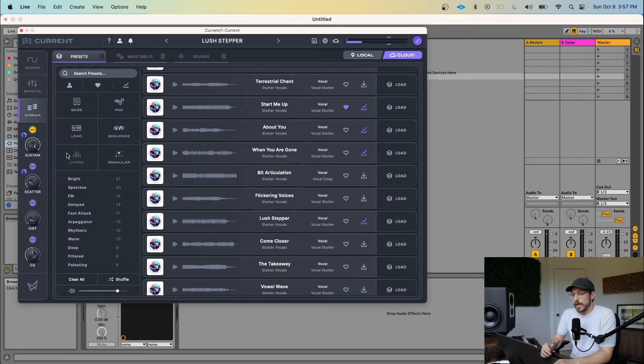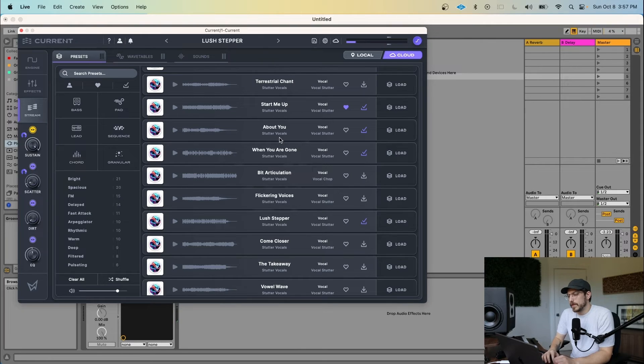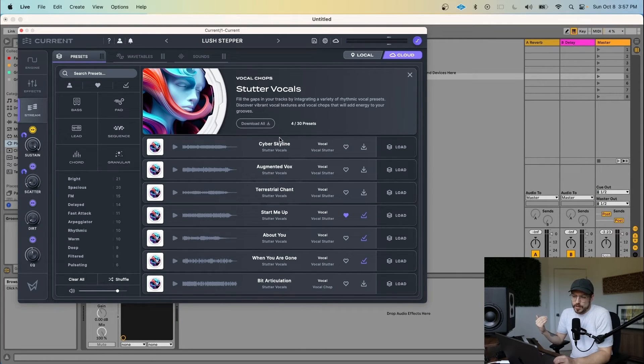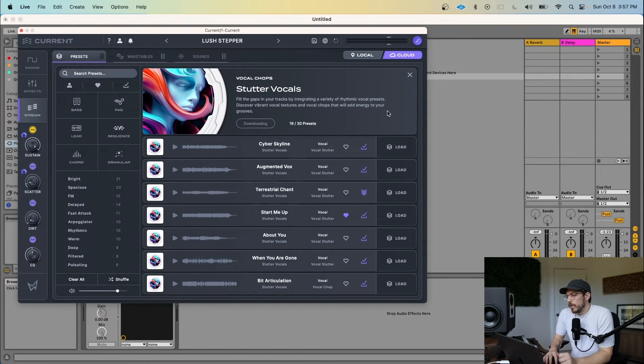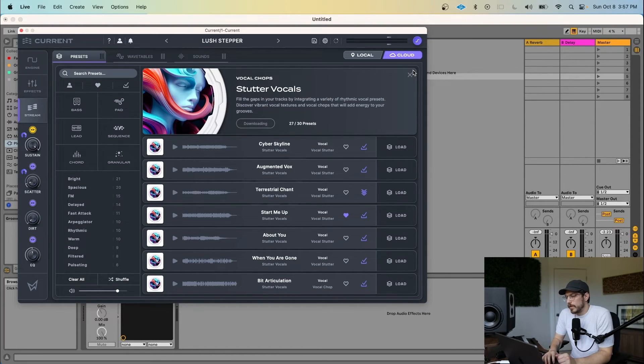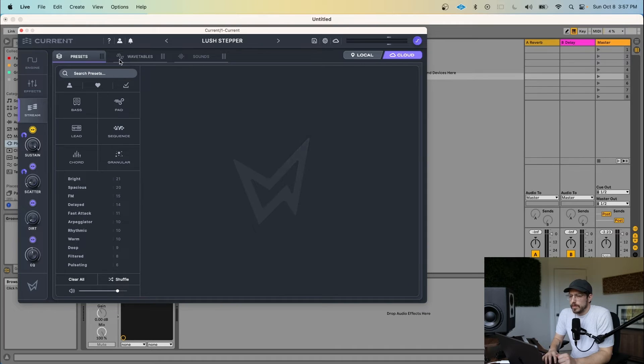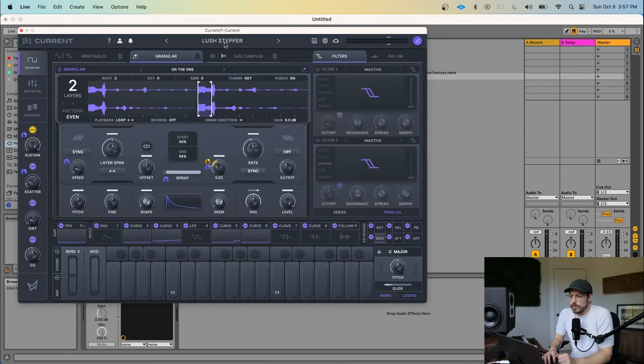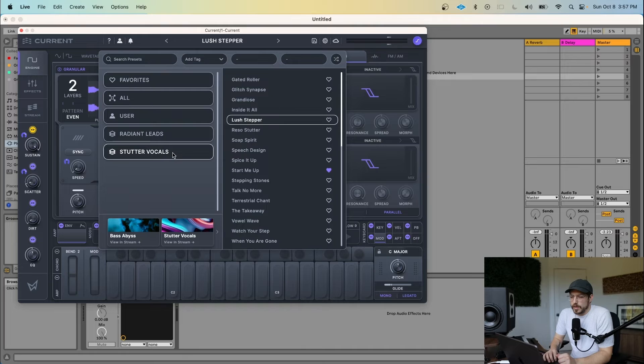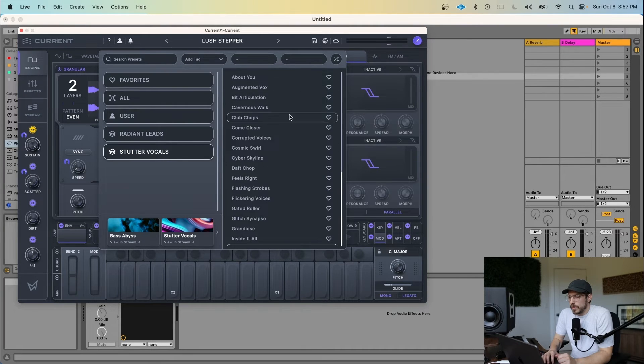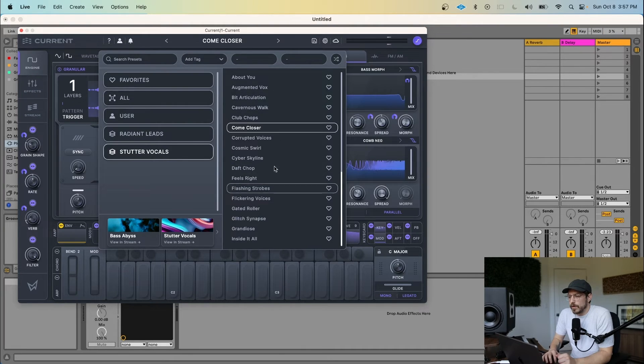Cool. So that can be a great way to get started, but now you might just decide, Hey, I like all these sounds. You just click download all right here. And later when you are working inside of Current and you have all your content, you can just always be from the engine view, open up the preset pop-up, click on stuttered vocals. And all of the sounds from the stream are available right here as well.